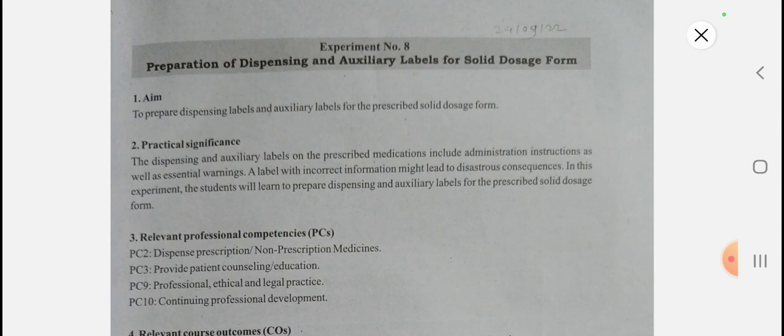In the minor experiments, these are the compulsory experiments on the dispensing of auxiliary labels and dispensing labels. This is a compulsory minor experiment — labeling is 100% compulsory. So watch the video until the end.